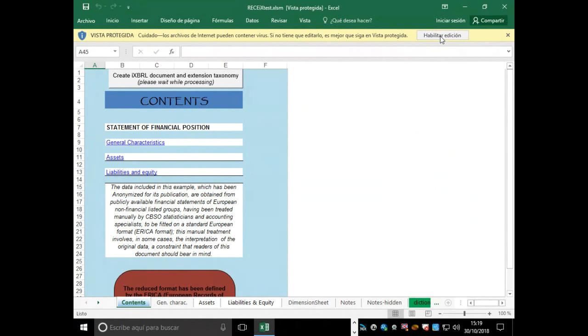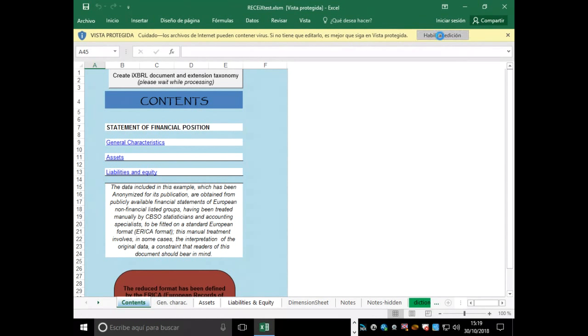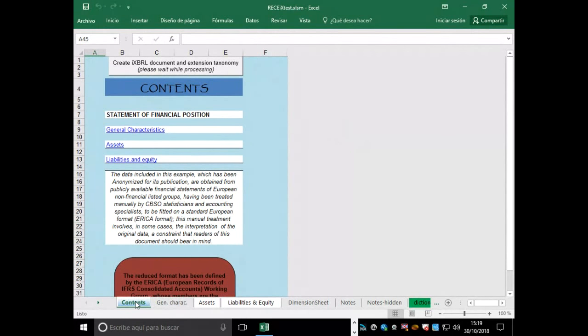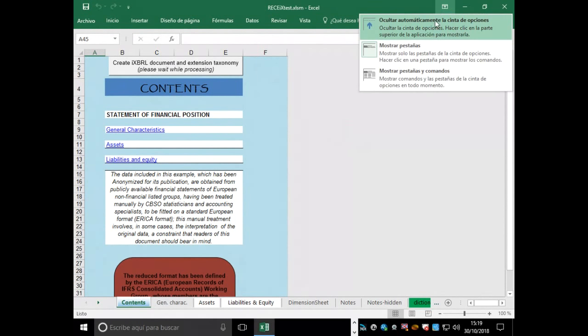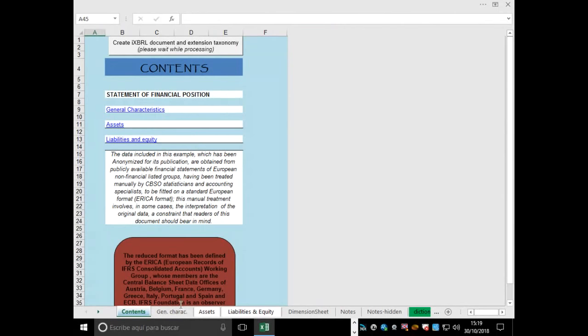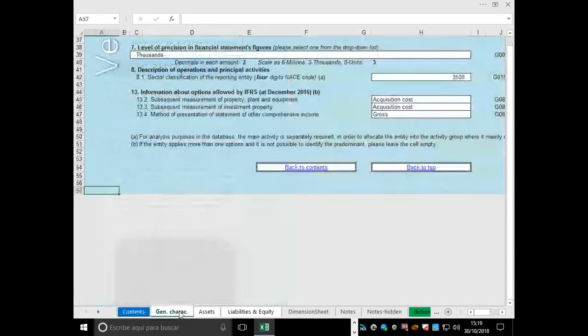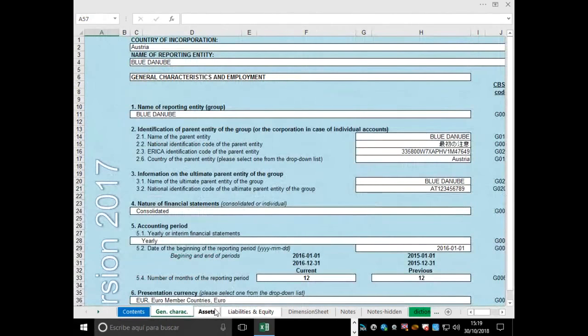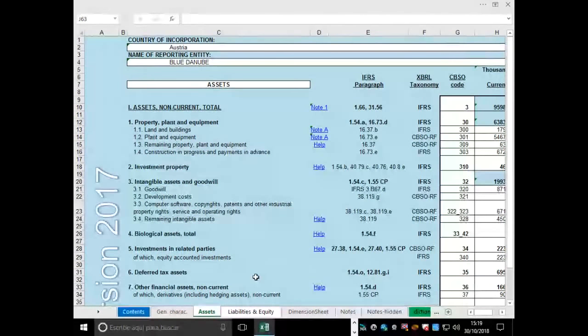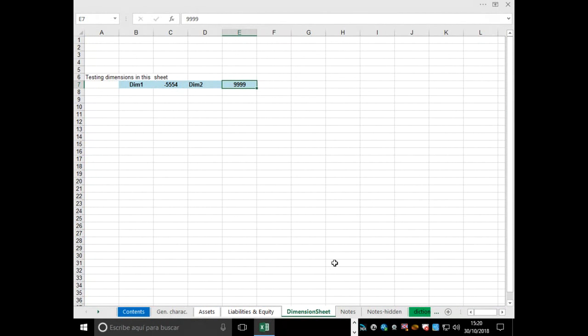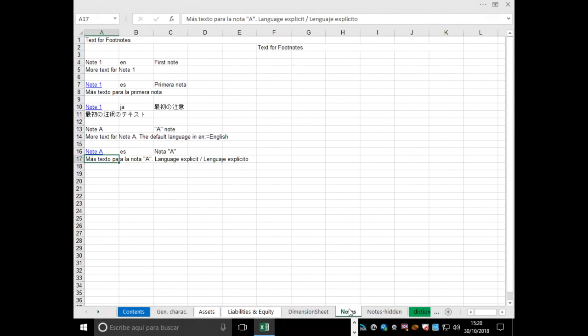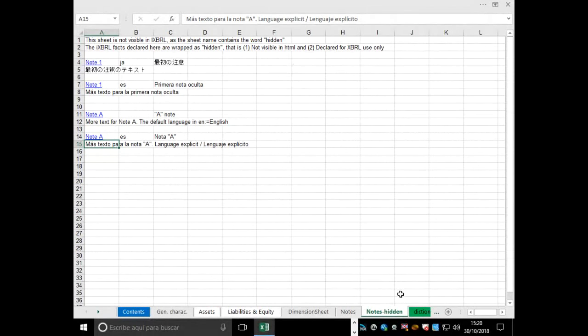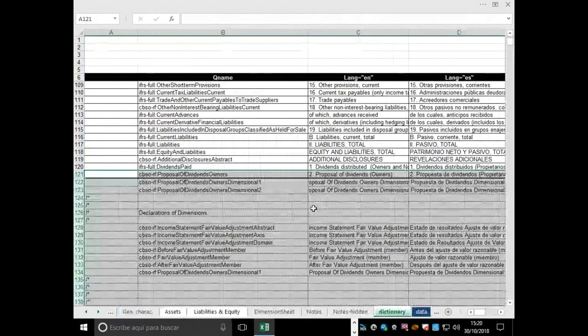The most important thing here in the beginning is to enable macros because, obviously, all of this development has been with Visual Basic for Applications. So what we need is to enable the macros. Right here, we can see some sheets. The first one is the content where we have the main button in order to execute the macro we have developed. Then we have other sheets with general characteristics of the company which is reporting, and of course, the financial statement with Assets, Liabilities, Equities. And then we have some extra data for dimensions if we want to declare any dimensions, if we want to include some footnotes. Also, we have here some hidden footnotes.